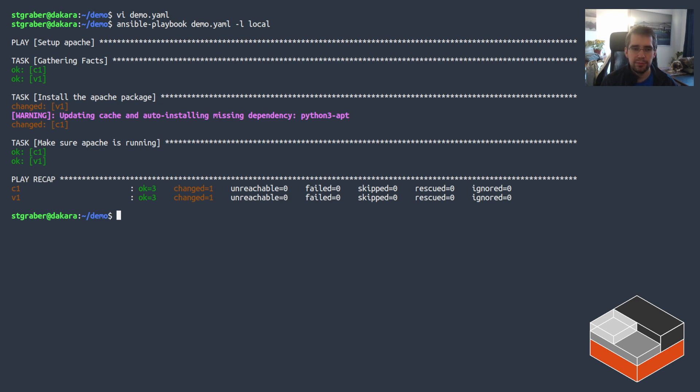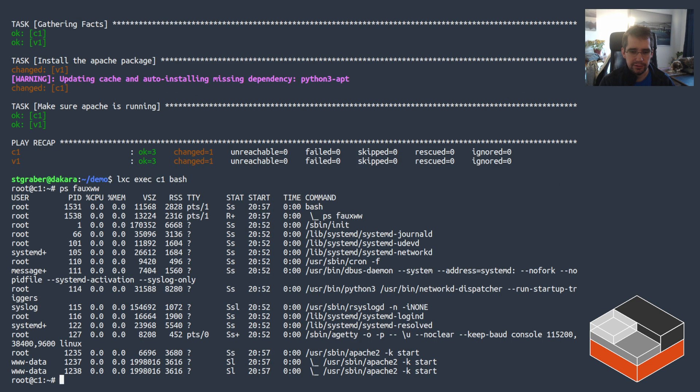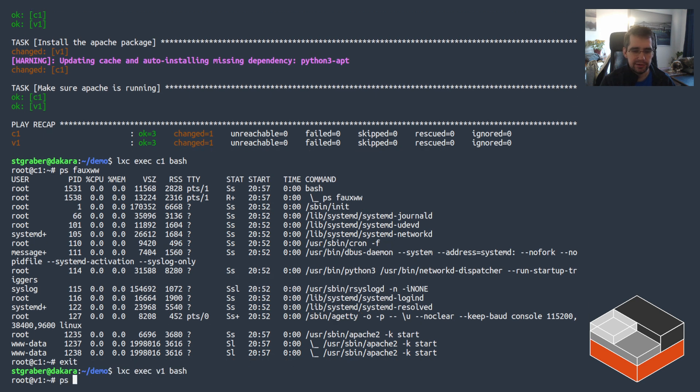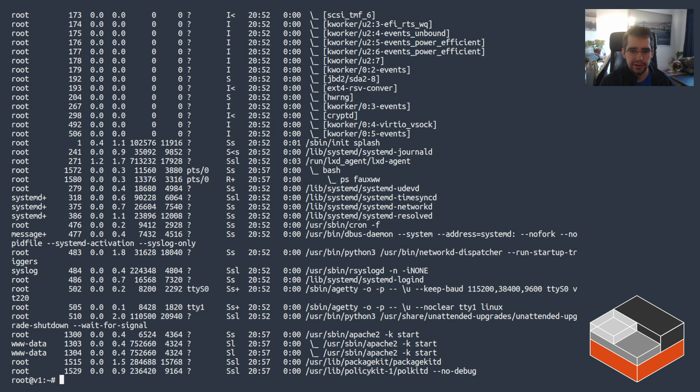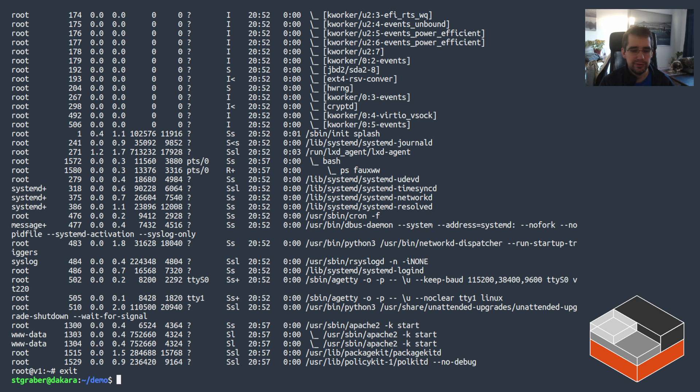And then it deployed apache and made sure it's running and we're done. So I go inside of C1, you can see apache is running here and going into V1, also, this is a bit longer because it's a virtual machine but same thing. Apache can be seen as running in this instance.